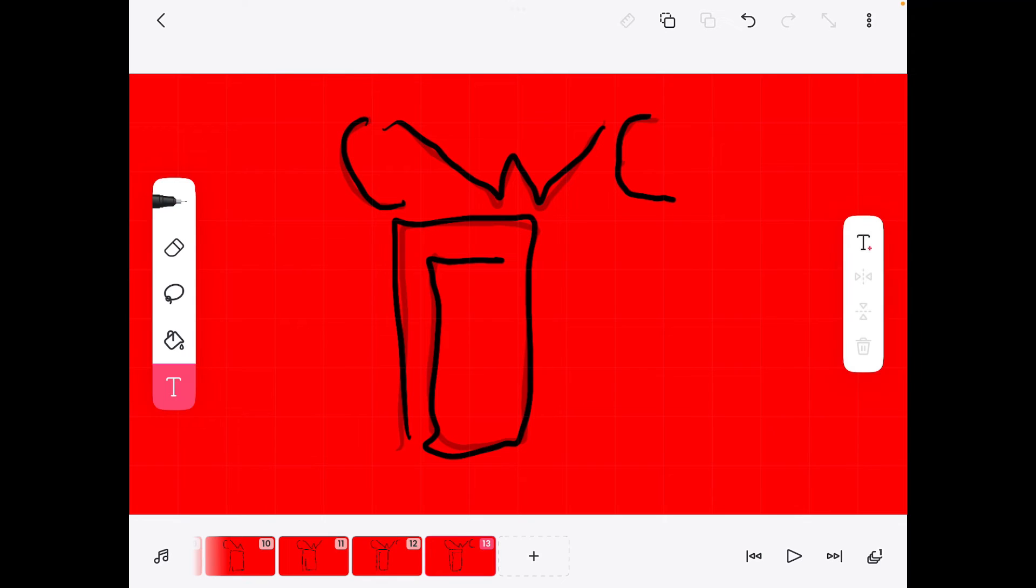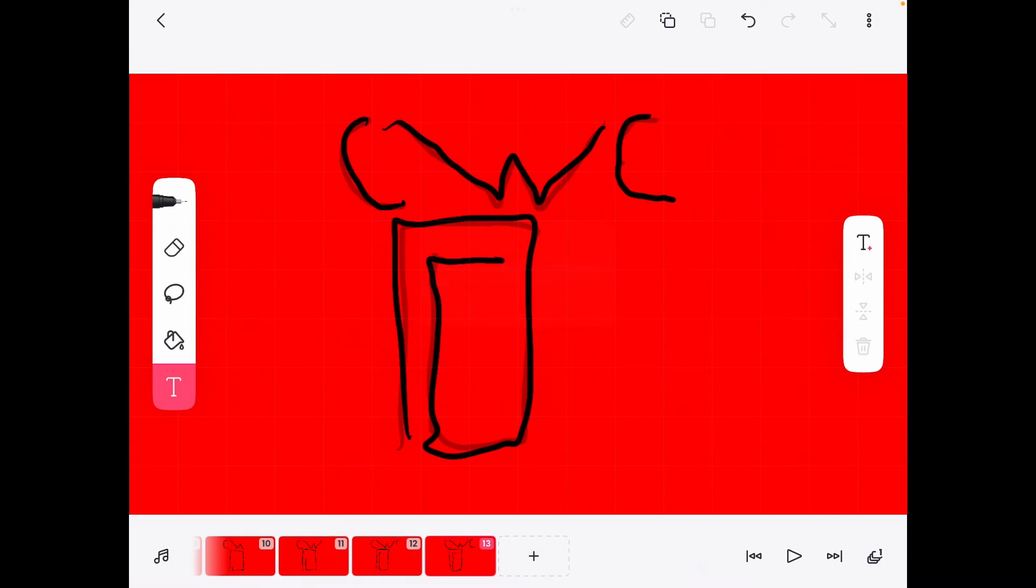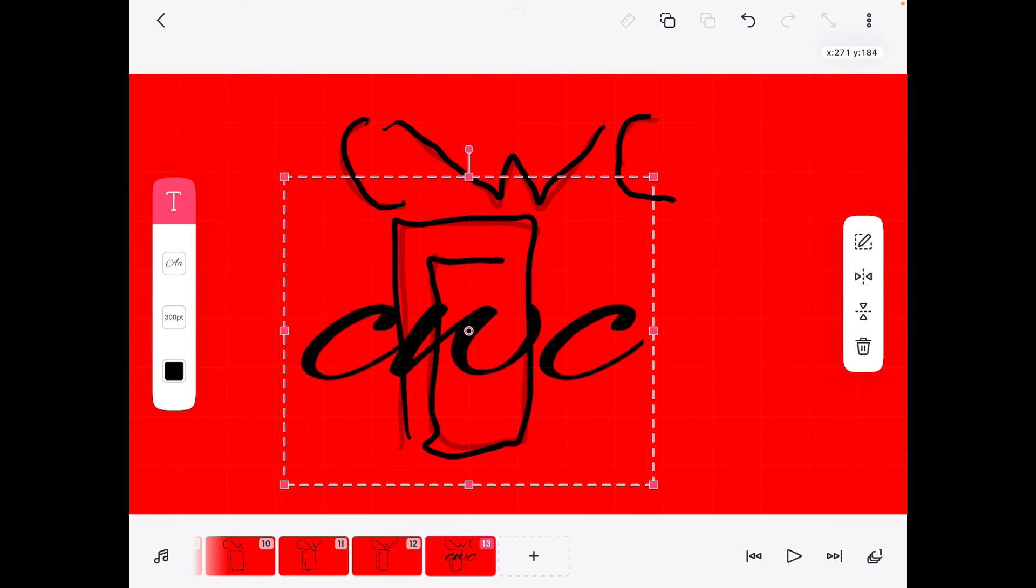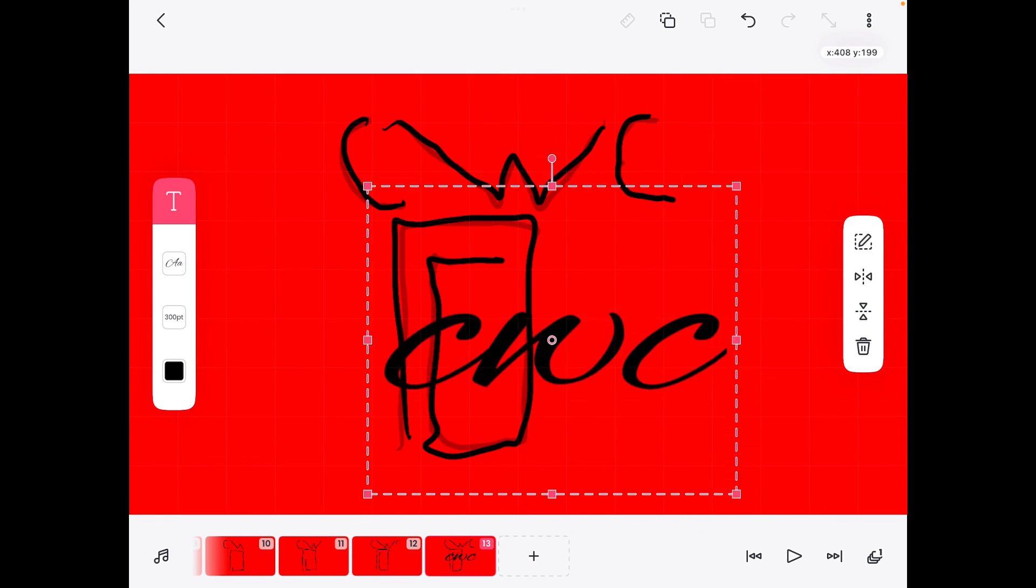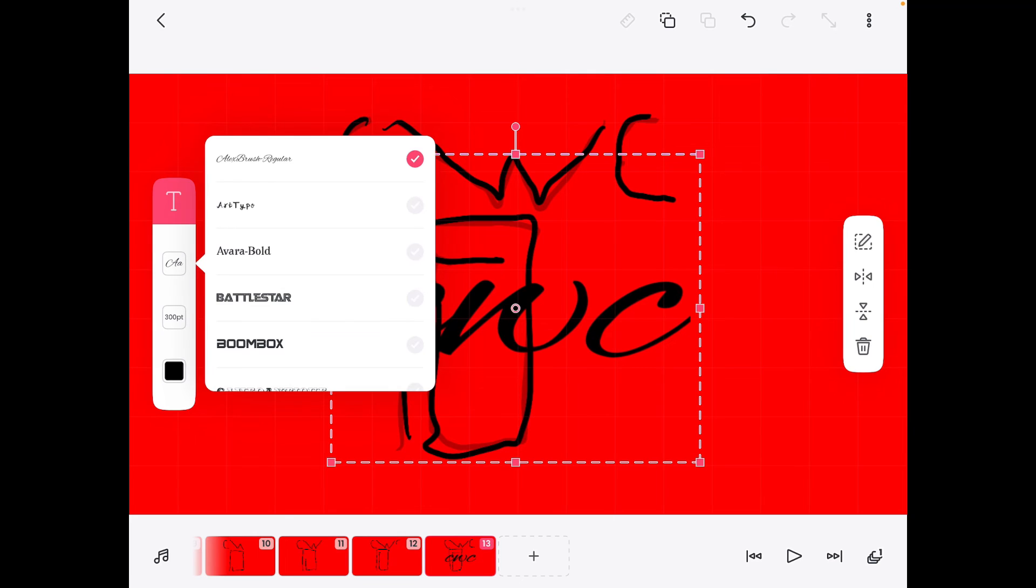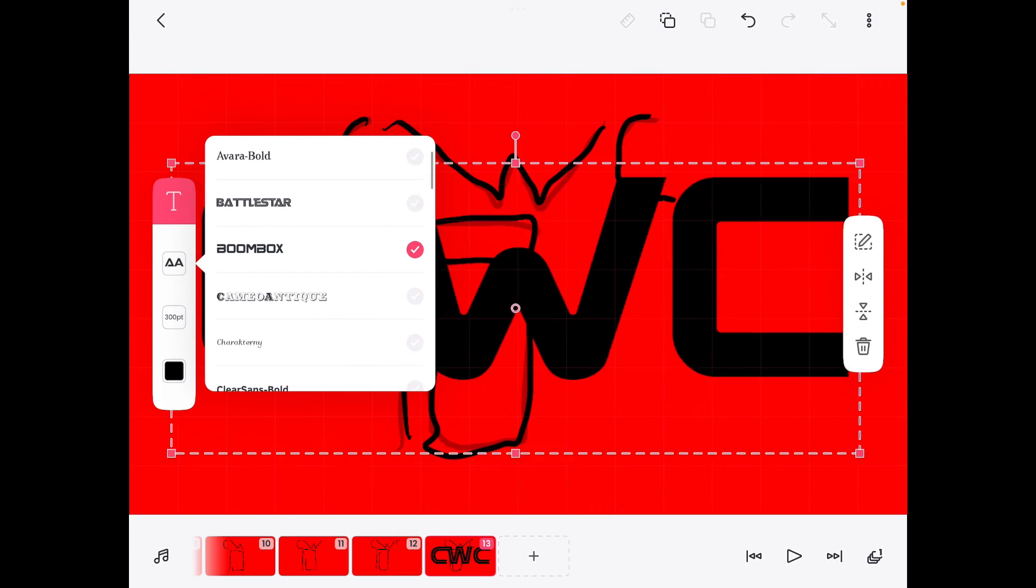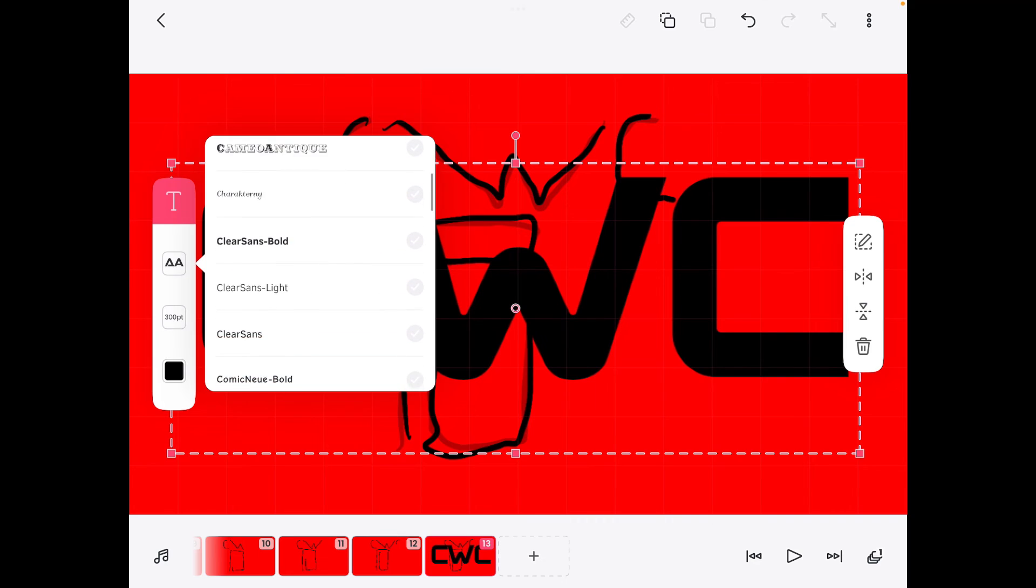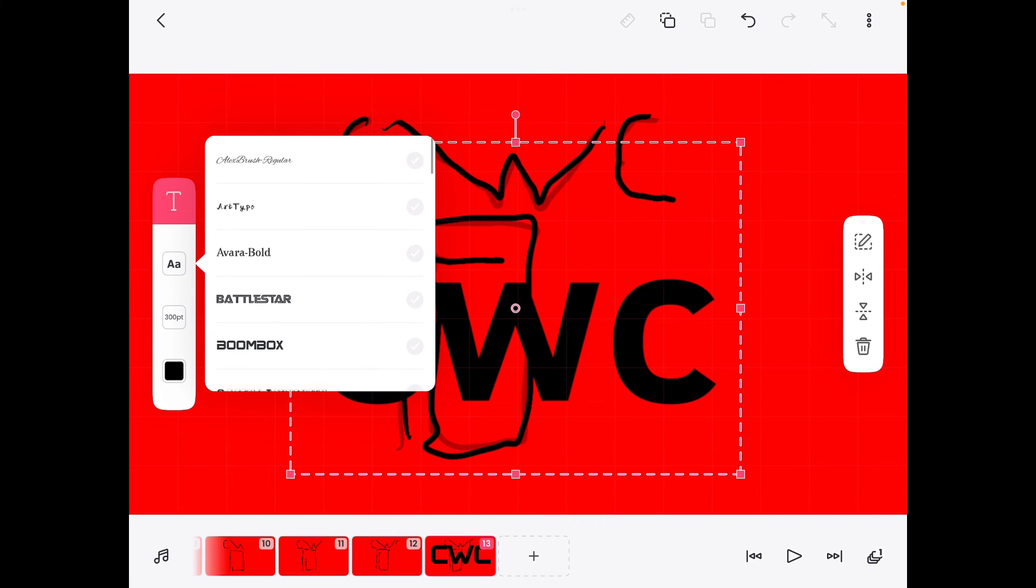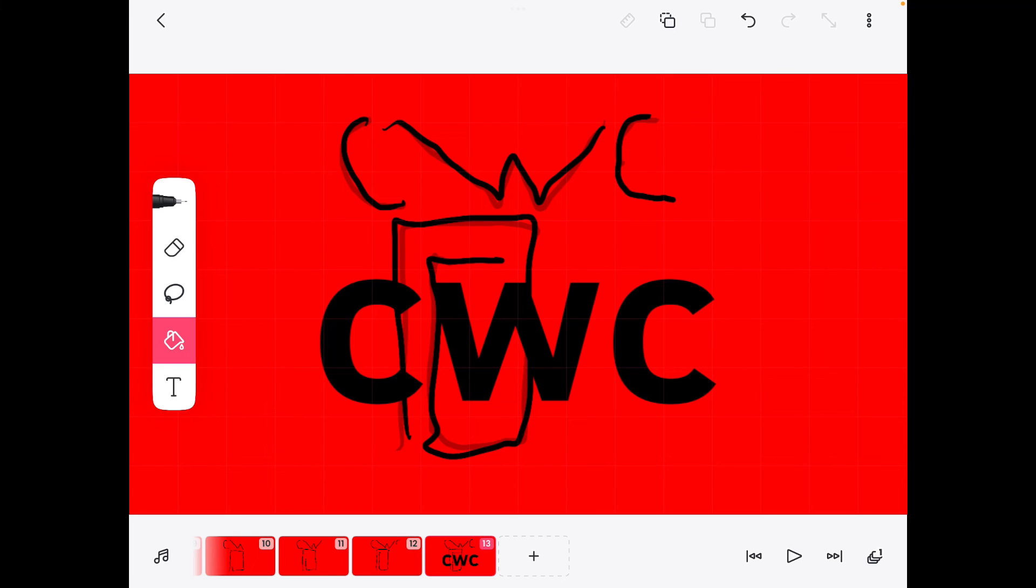You can add text. Go right there. I'm going to do CWC. Insert. So you have the CWC. Really cool. You can change the font. There's a ton. So you have that. And then you have this that you can fill in stuff.